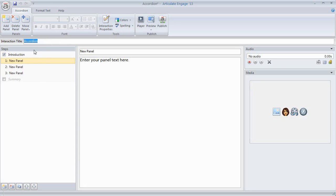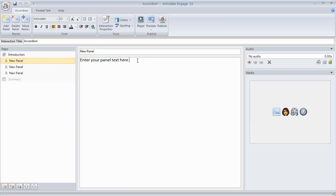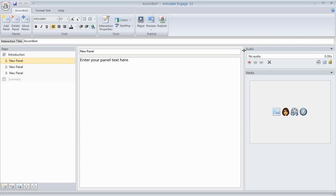You can see here we have a steps panel. Now in this case we're using the accordion interaction, so the accordion is based on sliding panels. You may use a process interaction where it might be steps, or if it's a timeline interaction they may be called something different. But essentially the steps that are unique to that interaction are going to be here. Then you can add a title for that particular step or panel. You can add text in here. If you want to record or import audio, you can do that over here on the right side. And then you can add media.